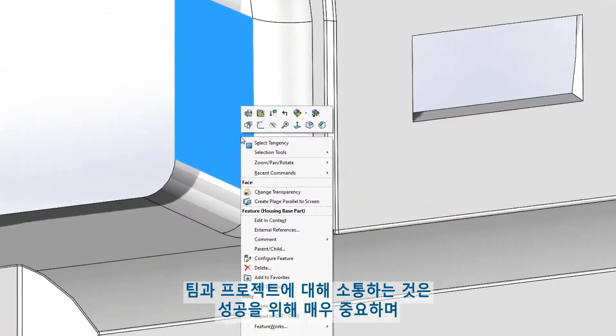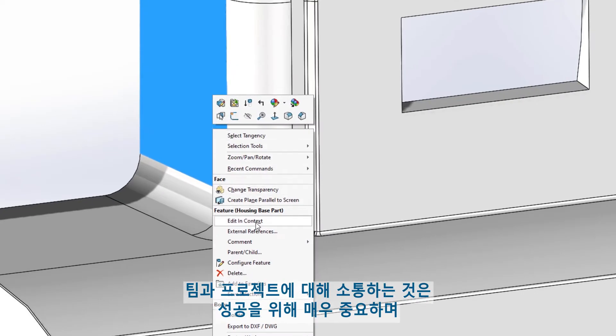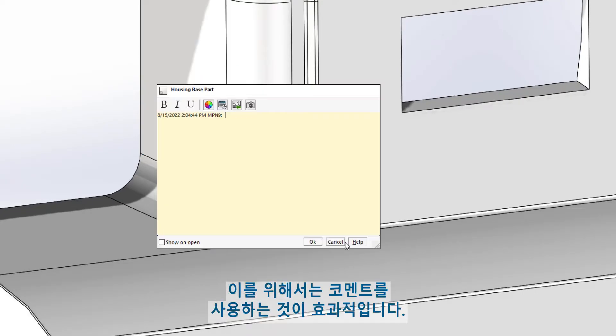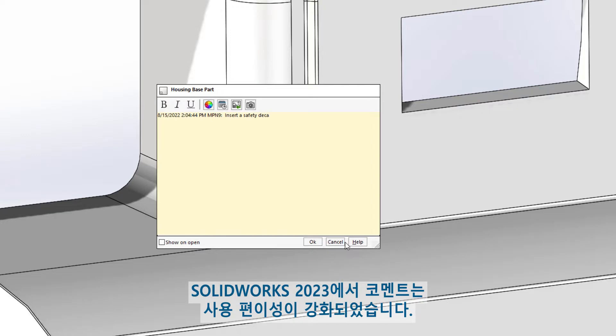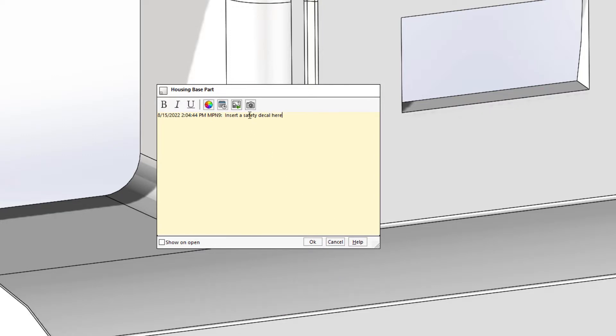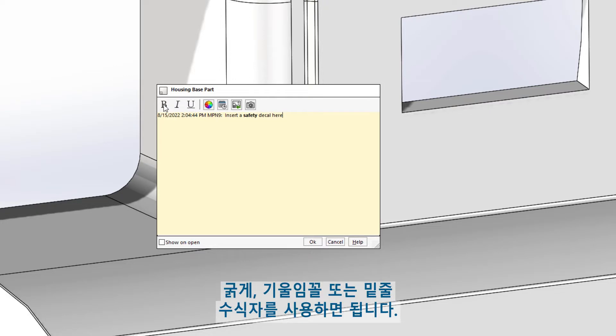Communicating with your team on a project is vital to success, and a great way to do this is through comments. In SOLIDWORKS 2023, comments are enhanced to improve usability. You can now emphasize texts using the bold, italic, or underline modifiers.